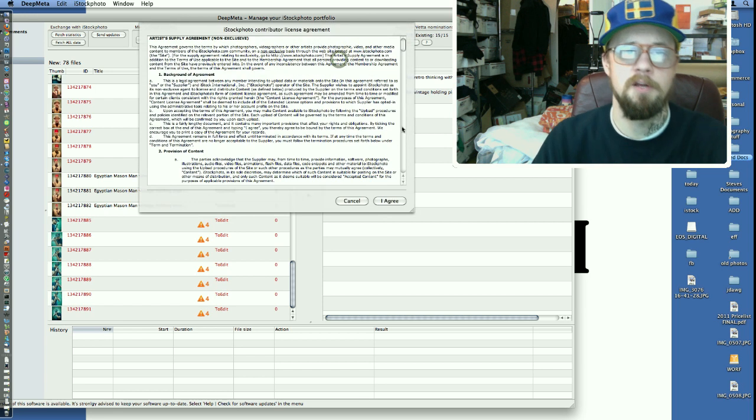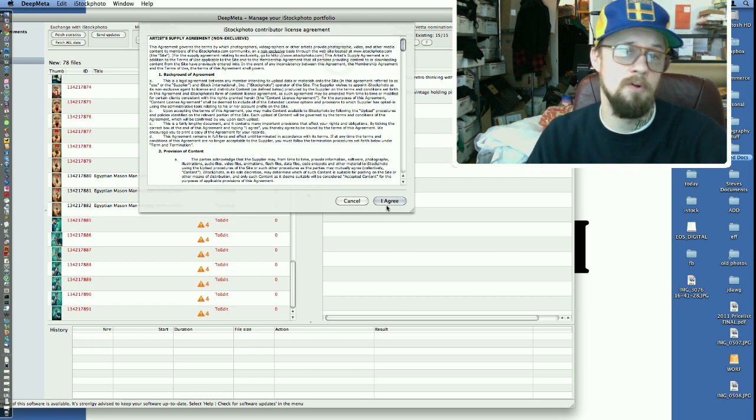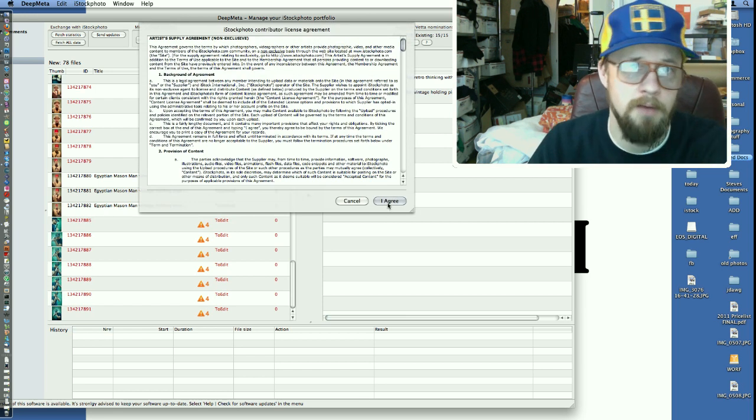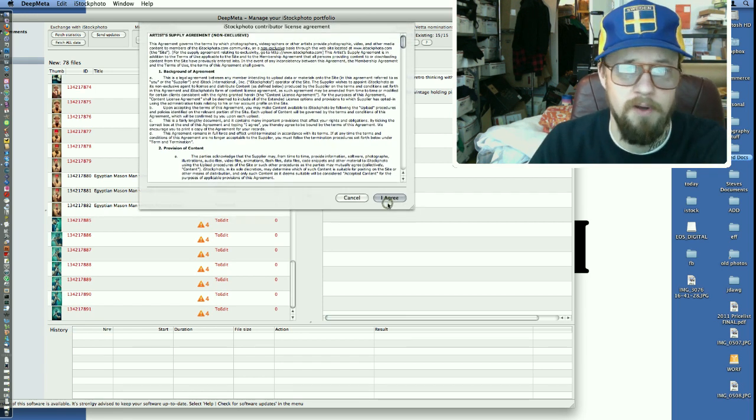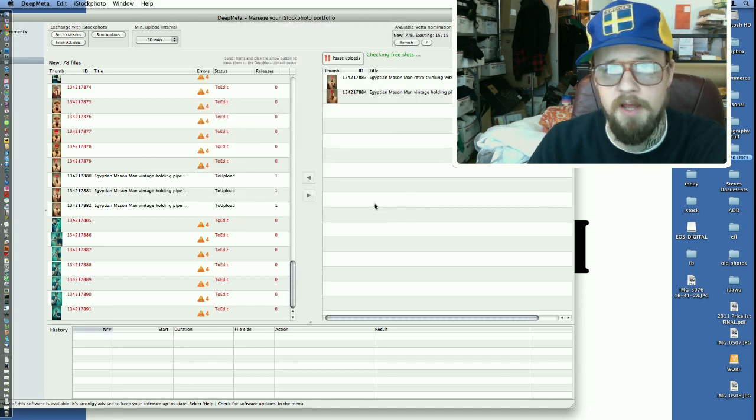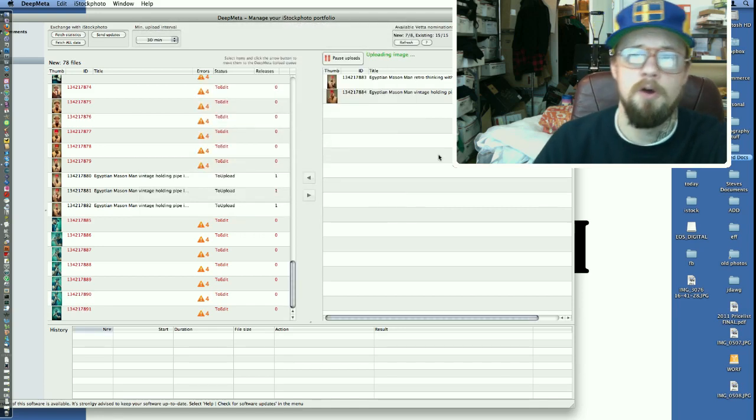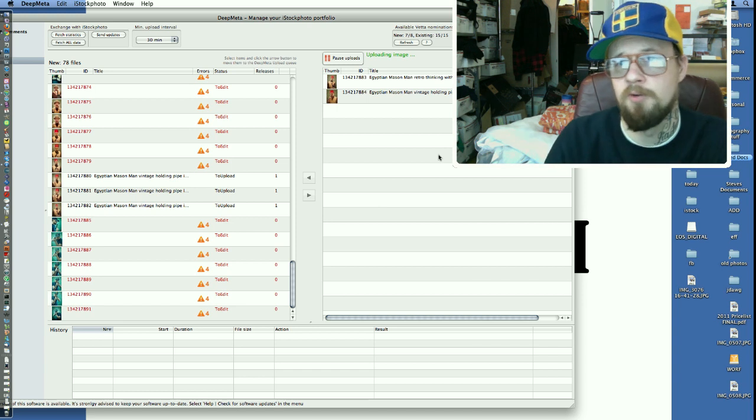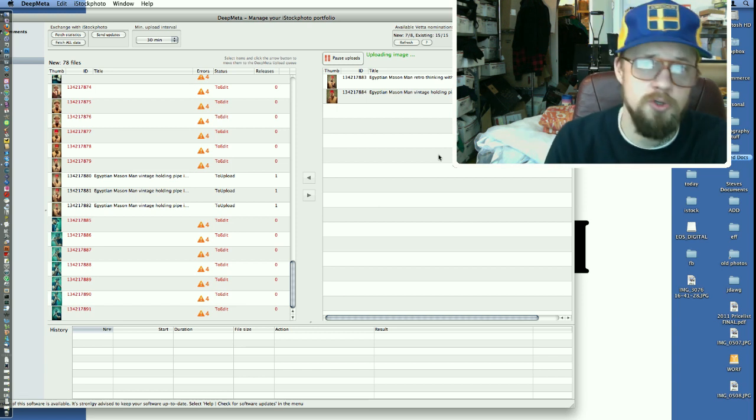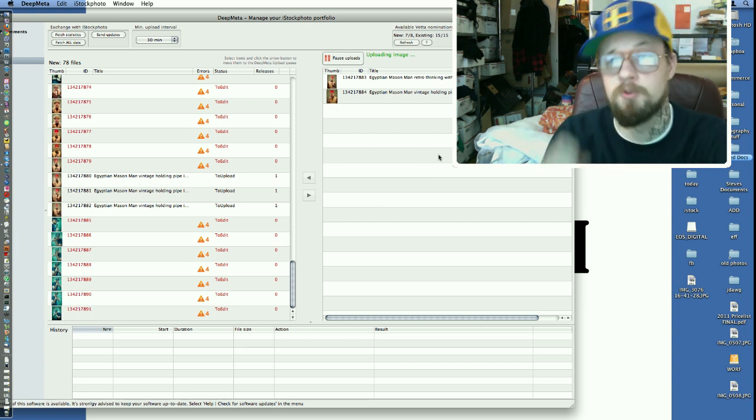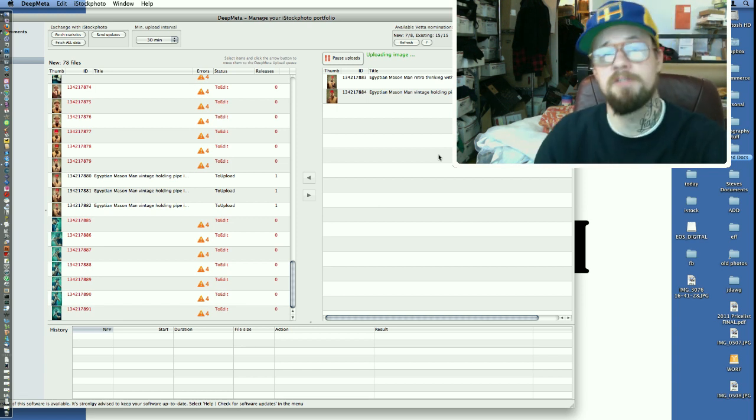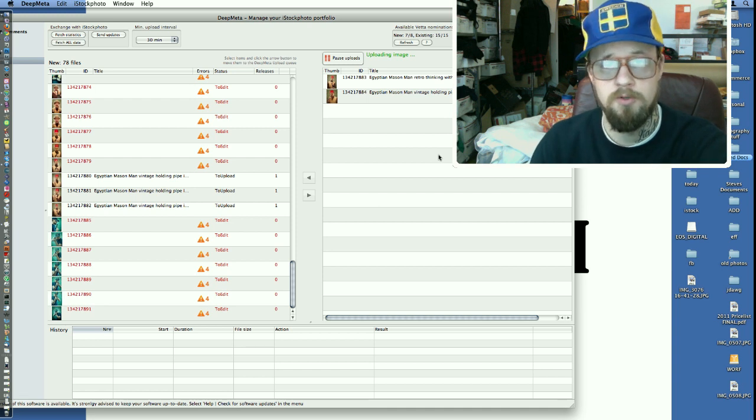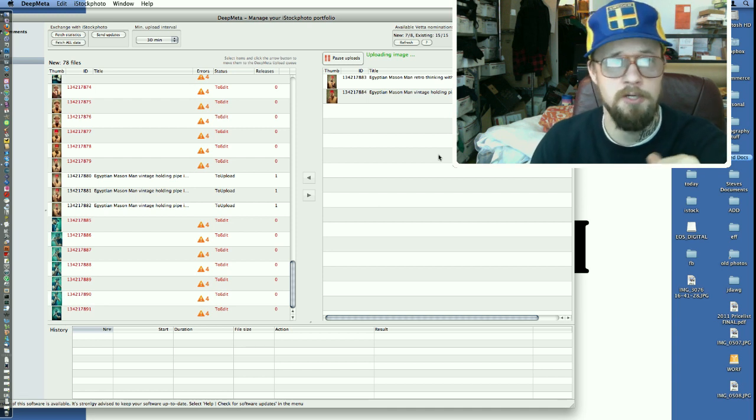Anyway, we're going to start the uploads. I put the minimum interval at 30 minutes, so it's going to ask me to agree to their agreements. I'm exclusive, whatever. It's going to ask you some questions. It doesn't really matter. So it's going to check to see if I have any room available. I do. It's uploading the first image right now, but then it's going to wait another 30 minutes to upload the next image.